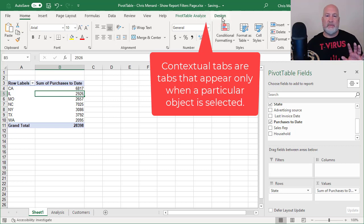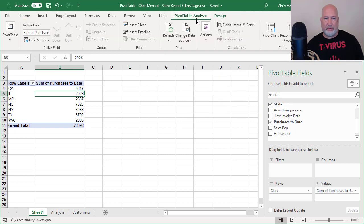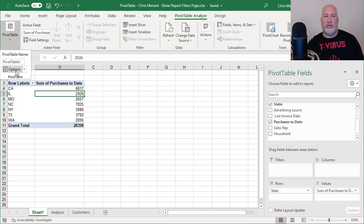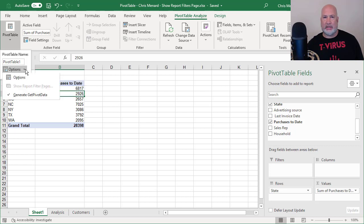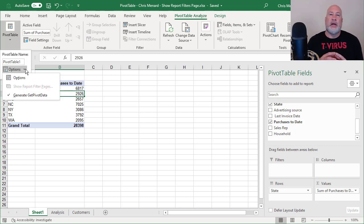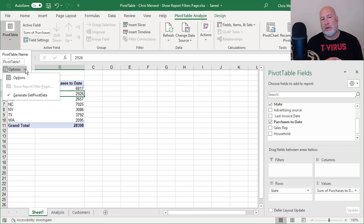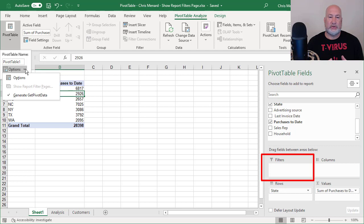I don't even need design for today's video. I'm on pivot table analyze. Far left is pivot table. Don't click options. Click the arrow pointing down next to it and notice that it's grayed out: show report filter pages. The reason it's grayed out is if you look in the bottom right corner, one of the areas I have is filters.